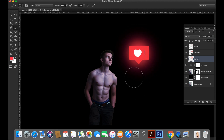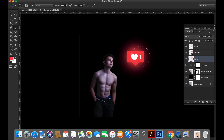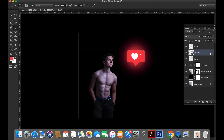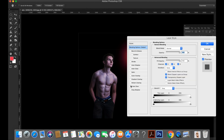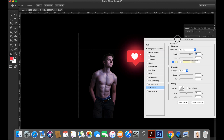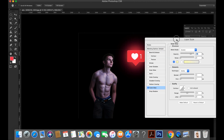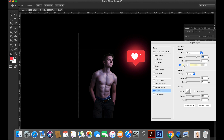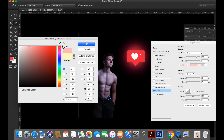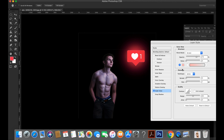Rotate opacity. Now add the outer glow. Spread some glow.